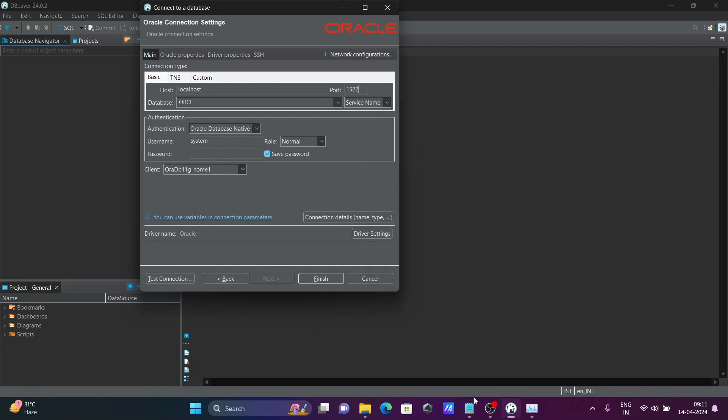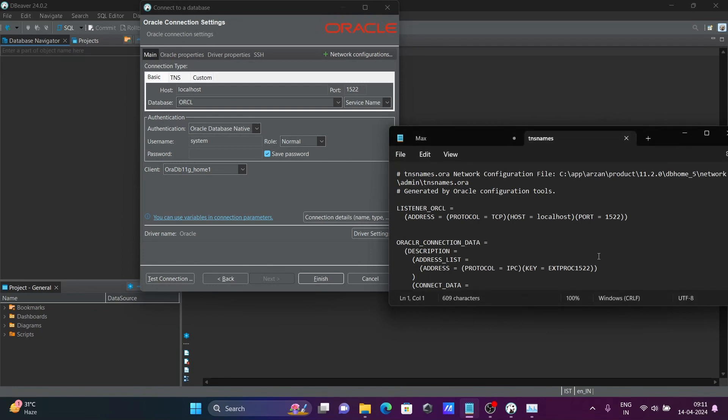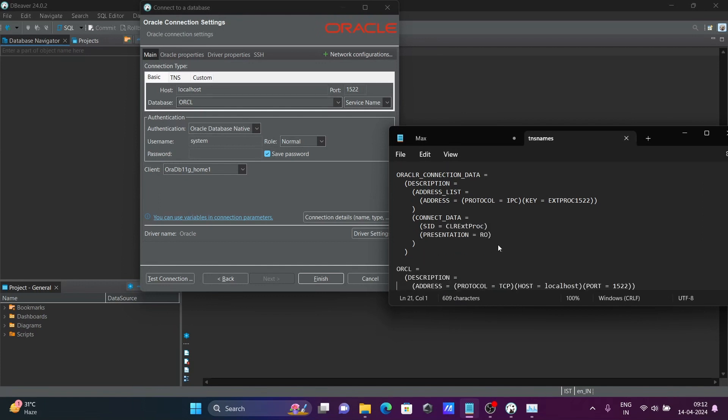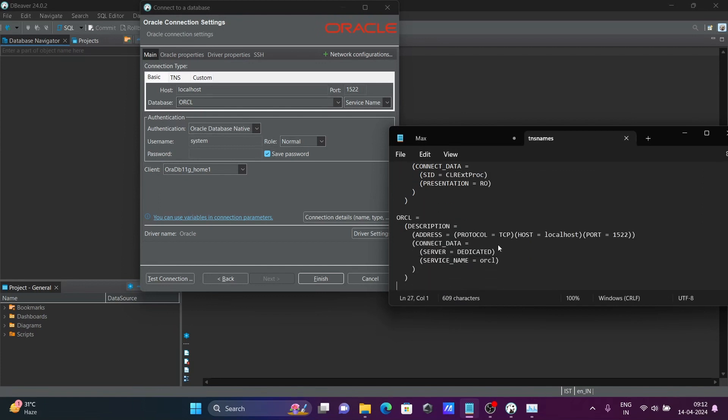And after that, the next is host. Host, that is localhost. So here you can give localhost, database orcl. If I scroll down, here you can see service name or database orcl. So if orcl is there, you should give orcl. If xe is there, you should give xe.